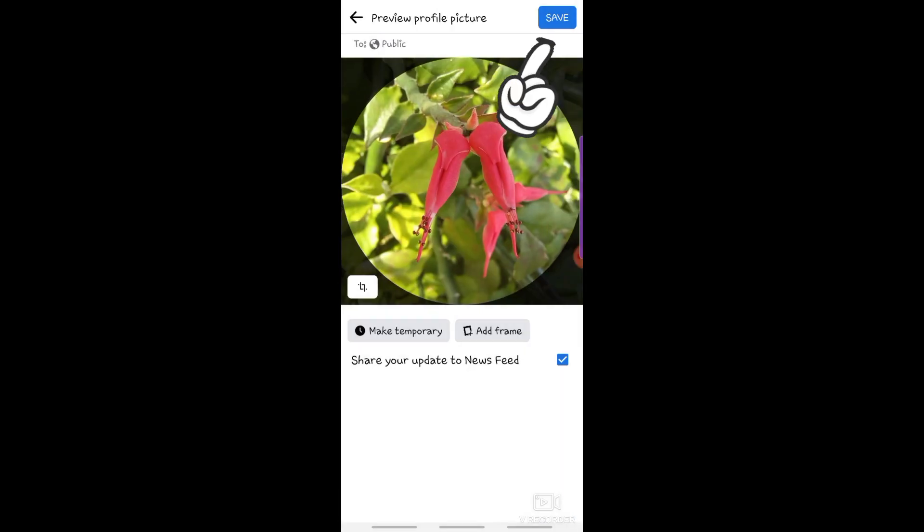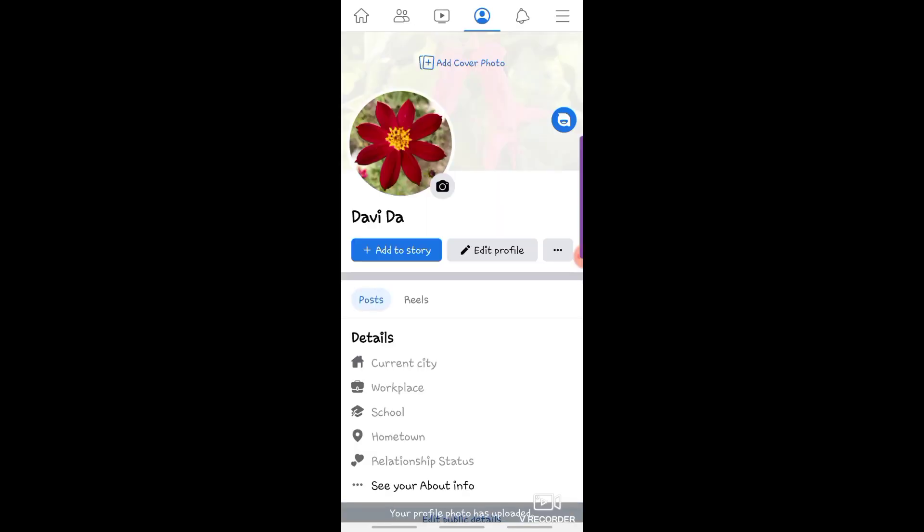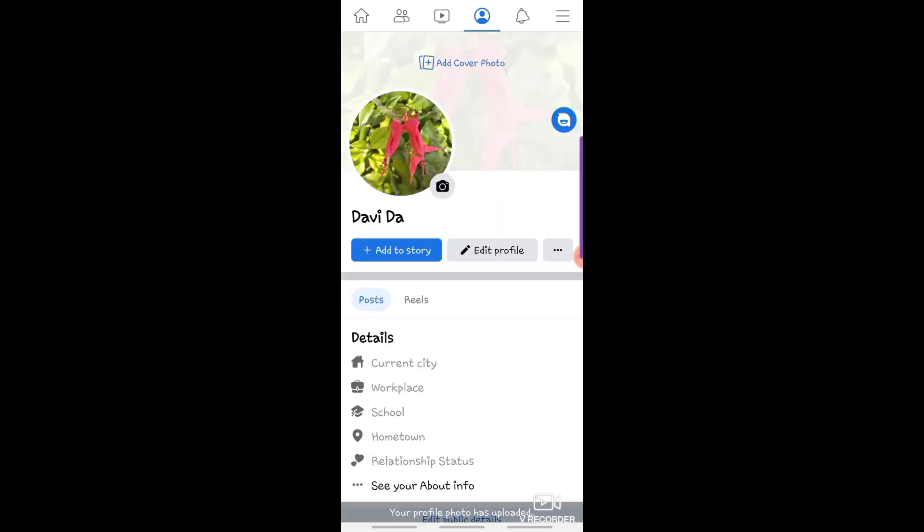Tap the Save button and now you have a new profile picture.